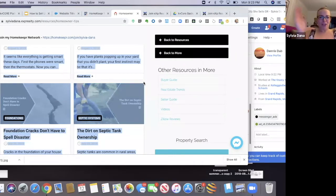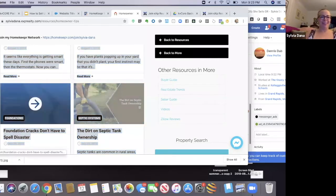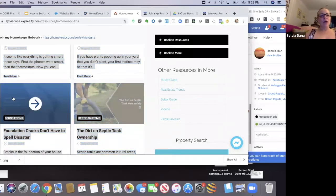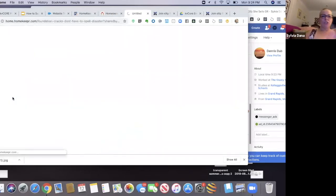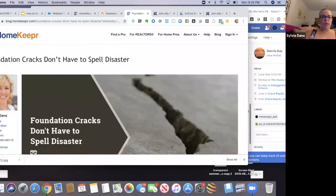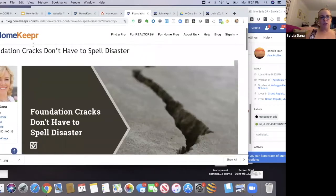It's got blogs and they go in here, and they're mine. It's just another way to put content on your website.